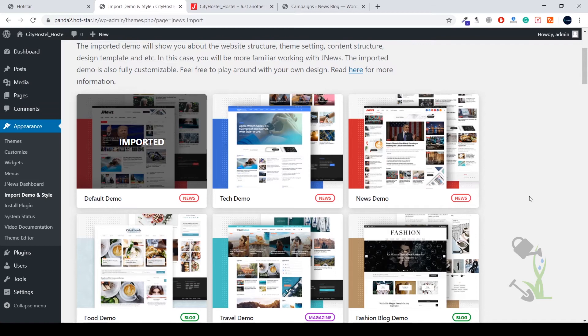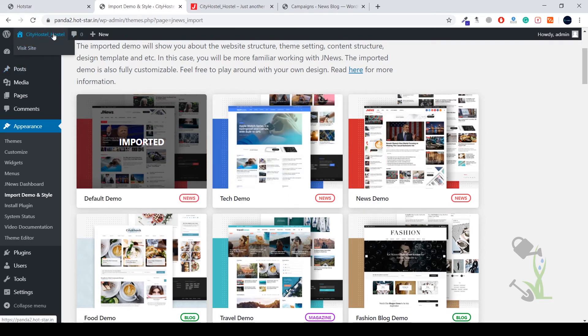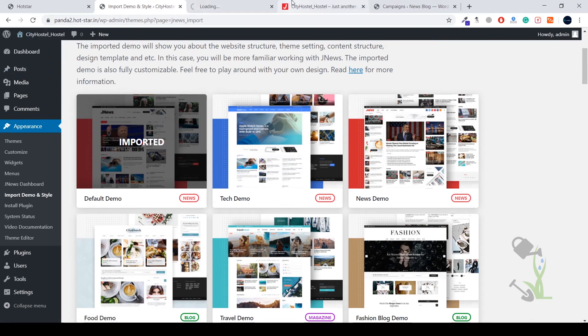It's the moment of truth when we are going to see how our website looks right now. If you don't know how to visit our website, it's pretty simple. You just have to hover to your blog name and click on visit site. Let's see how our website looks right now. I'm pretty sure it must be looking amazing.